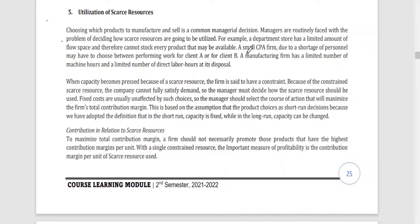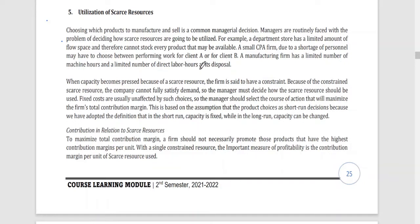So they need to decide which area to allocate and which products to display and stock. For a CPA firm, due to limited personnel, they may choose between performing work for client A or client B. A manufacturing firm has a limited number of machine hours and direct labor hours at its disposal. When capacity becomes pressed because of scarce resources, the firm is said to have a constraint.